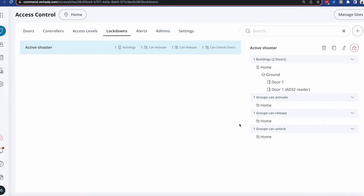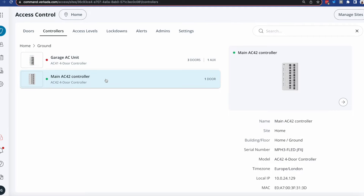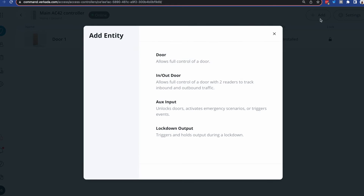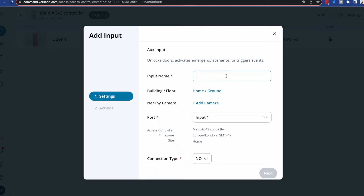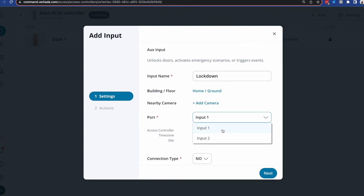What other ways can we trigger lockdowns? The first requires wiring a panic button into one of the two auxiliary inputs of the controller. Once you do that, click on your controller, click add, and you'll see the option for an auxiliary input. Give it a name, possibly add a context camera to it, and select the physical port where the button is wired in. Last but not least, define the default state of that button — usually it's normally open, but you can switch it to normally closed if needed.